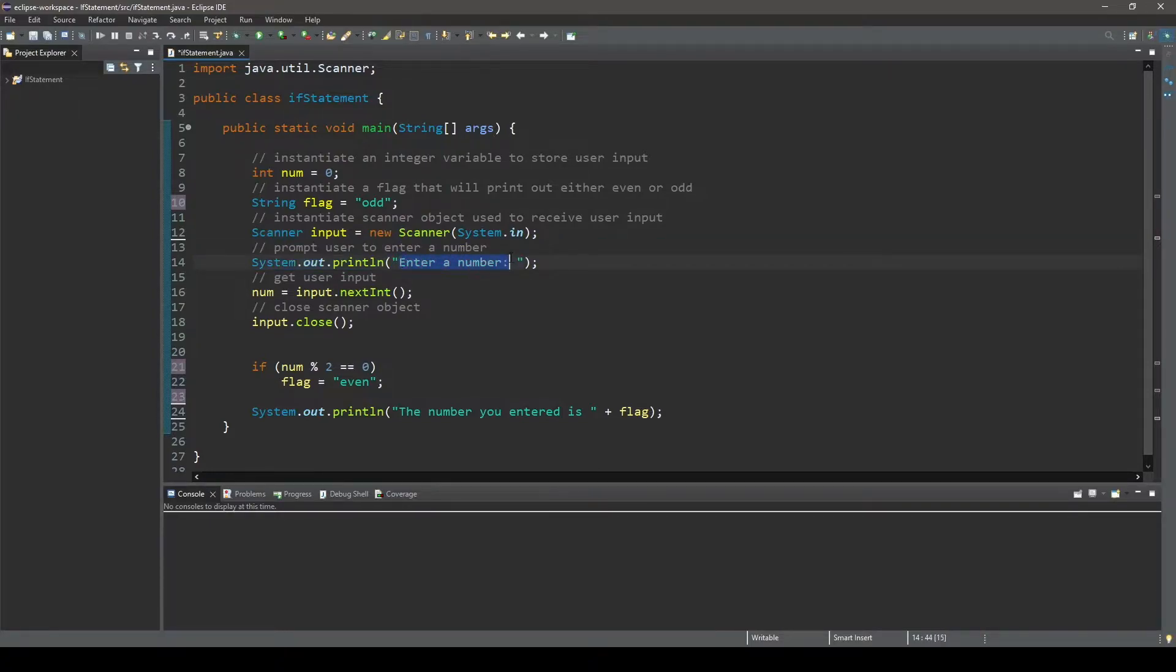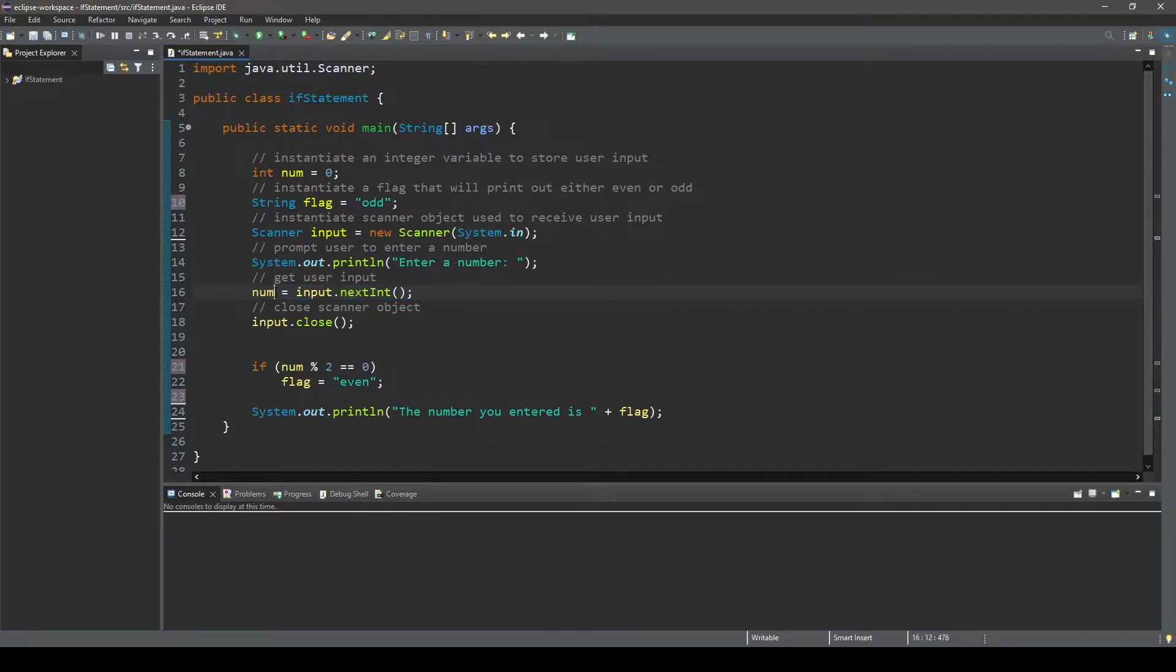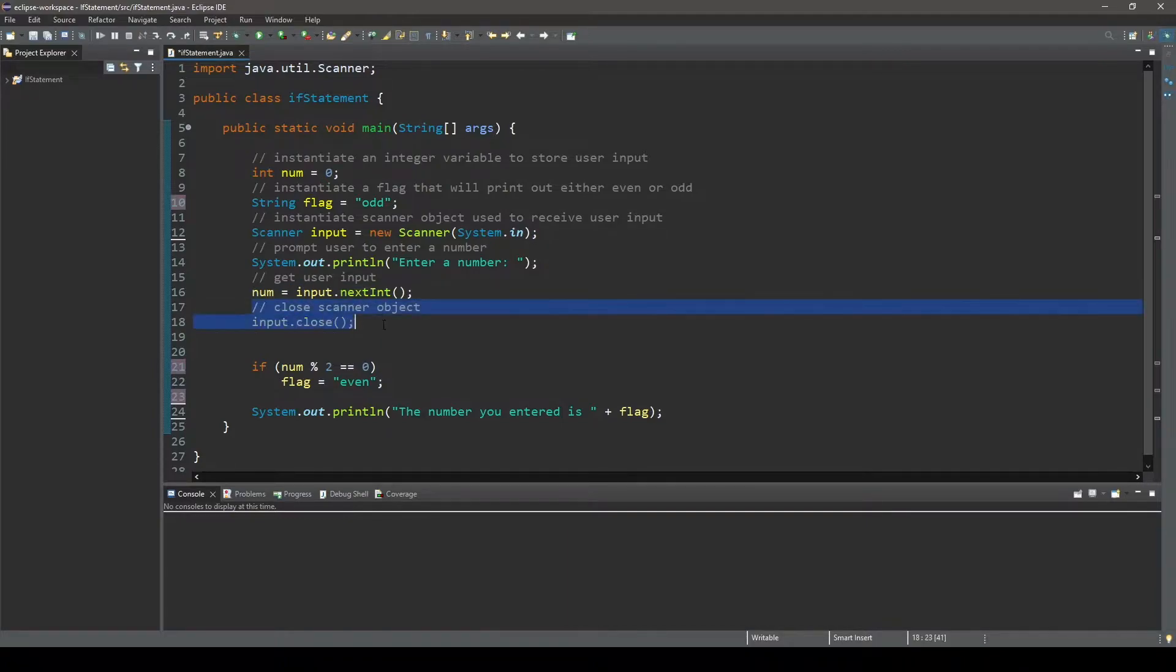To read this number into memory we will use our scanner object that we named input and store the user inputted value into our num variable. That is all the user input we will need to run the rest of the program so we can close our scanner object.